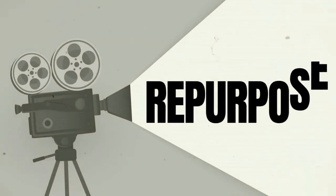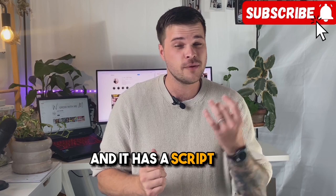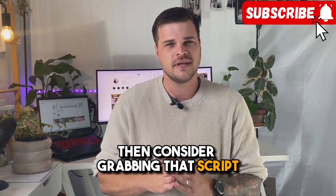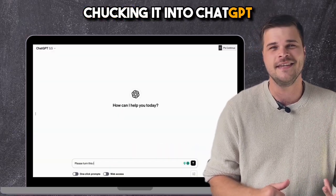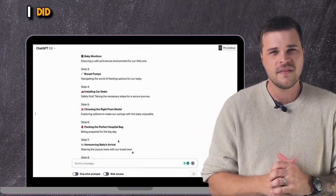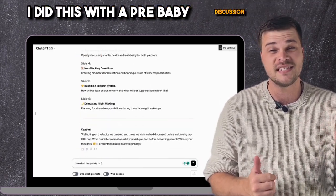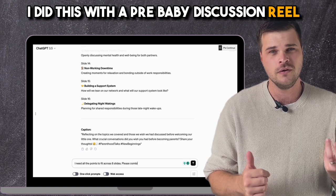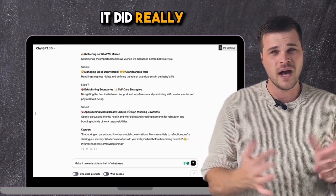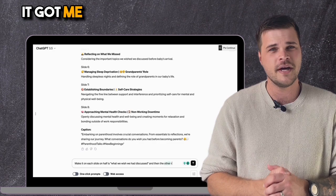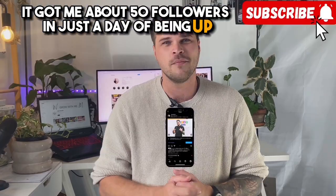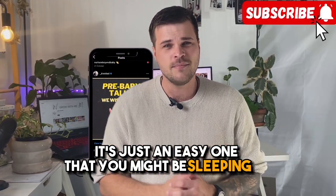If you've had a reel do quite well and it has a script to it, then consider grabbing that script and chucking it into ChatGPT and asking it to cut it up into a carousel. I did this with a pre-baby discussion reel that I then turned into a carousel post and it did really well — it got me about 50 followers in just a day of being up.